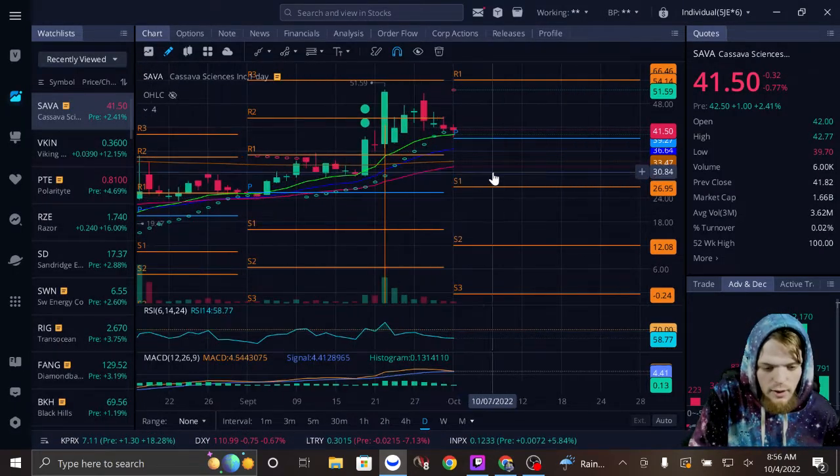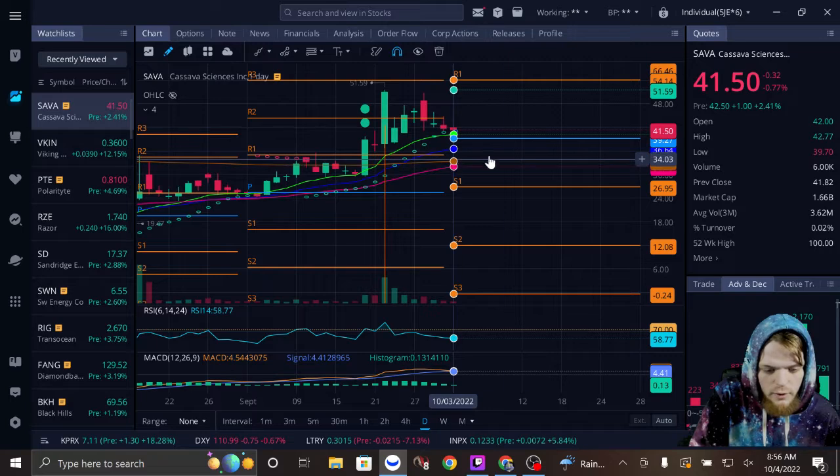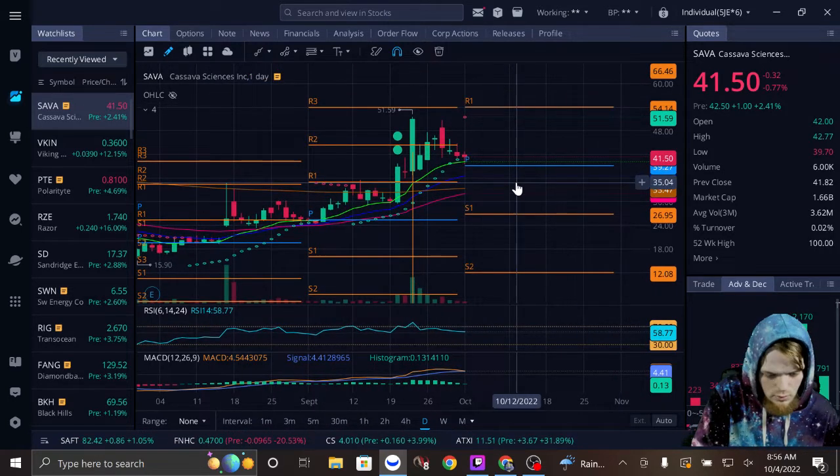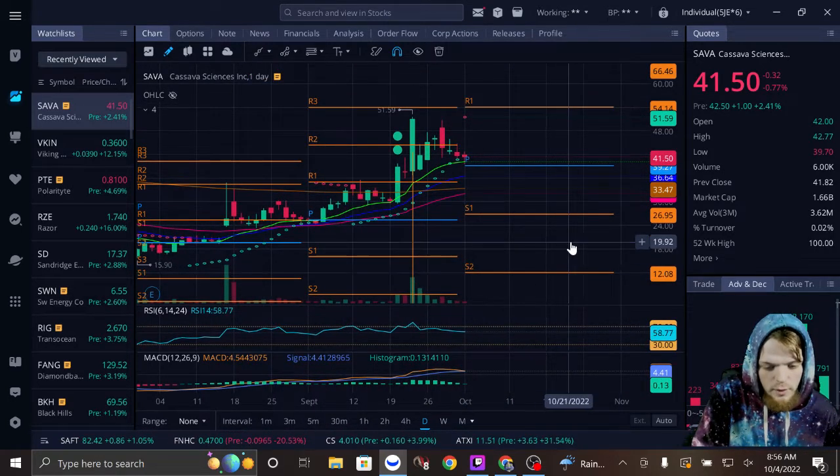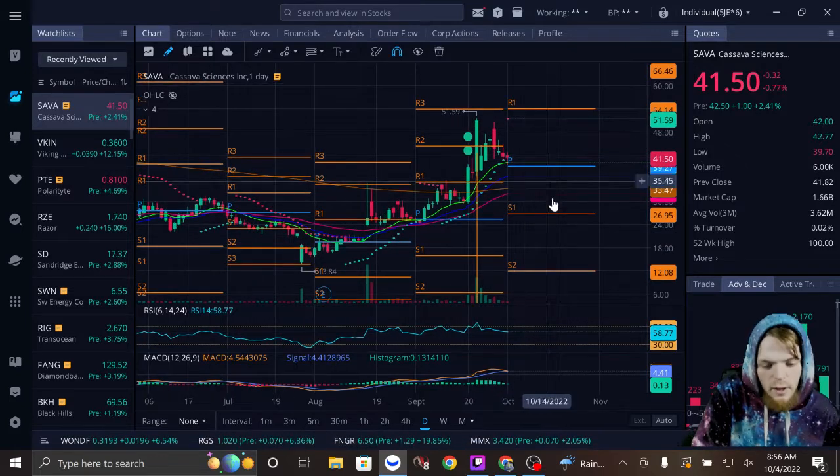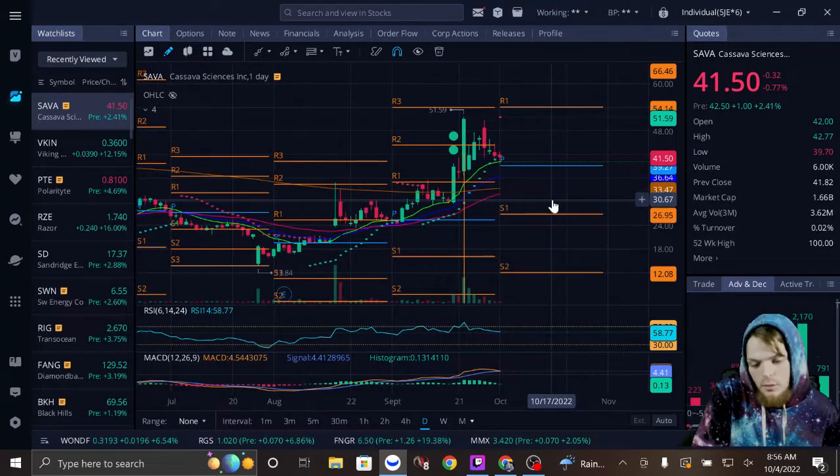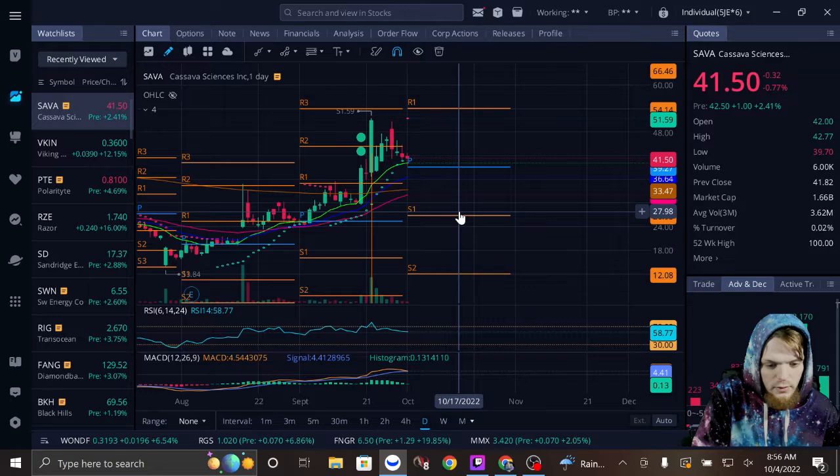We see on the daily the 48 is about to cross the 200. However, it does typically follow SPY, so if SPY comes down, you may see some negative movement in SAVA.